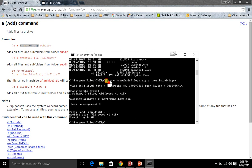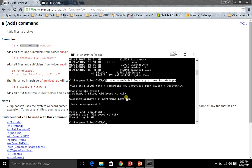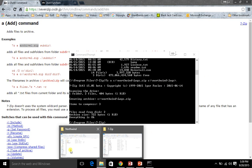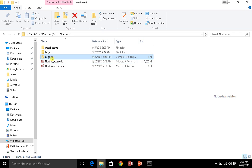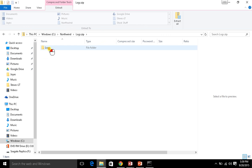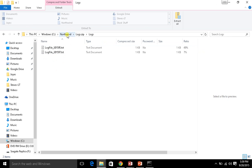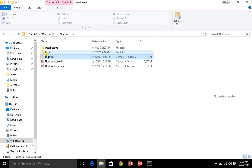Let me highlight this for you - this 7z command or executable with the A command and a couple of parameters went ahead and compressed the files in my logs directory into the northwind logs zip file. If I go out here to my northwind directory, you can see there's the logs.zip file. And if I open it up, there's the logs folder with the text files in it. I've essentially taken everything in that logs directory and put it into this zip file.